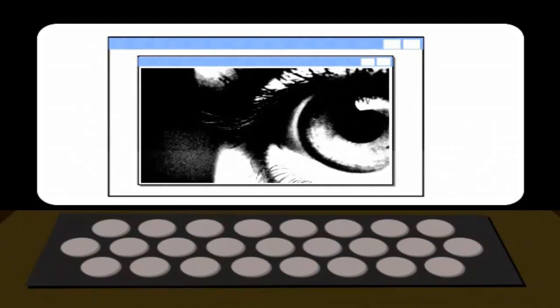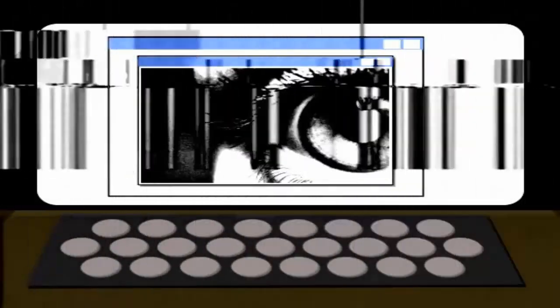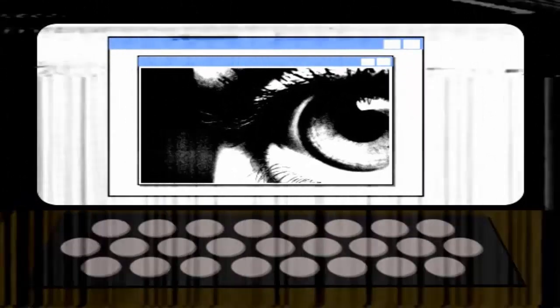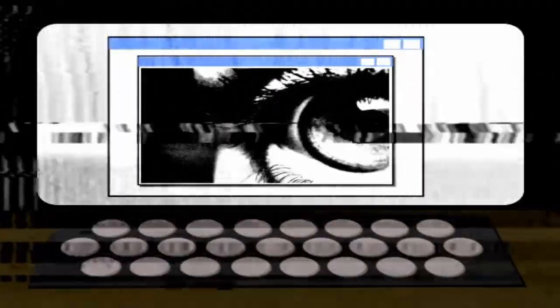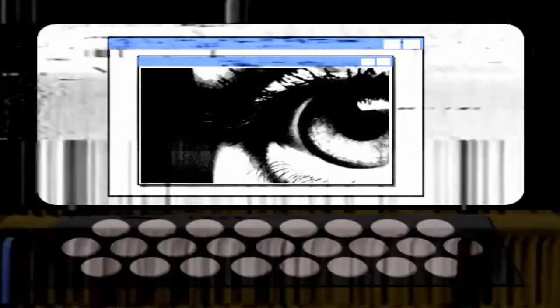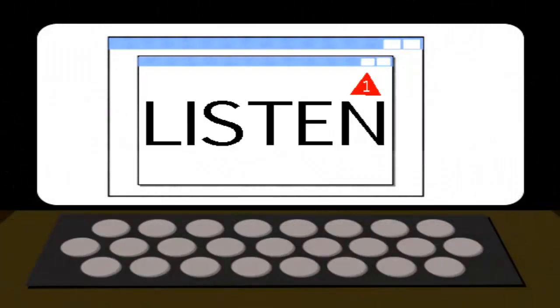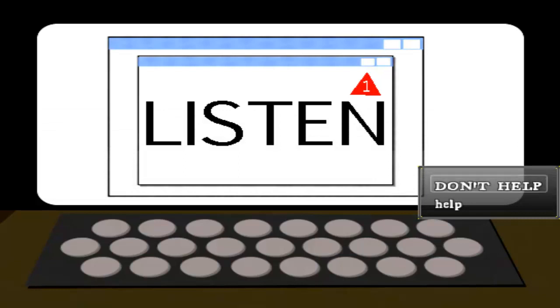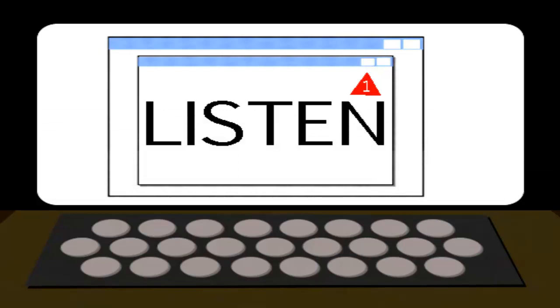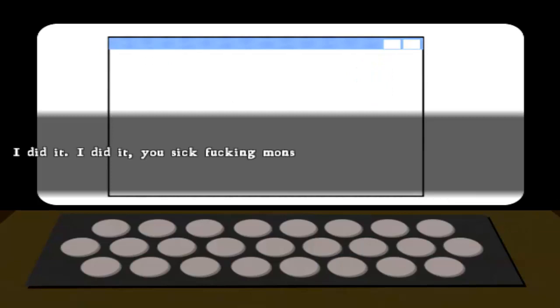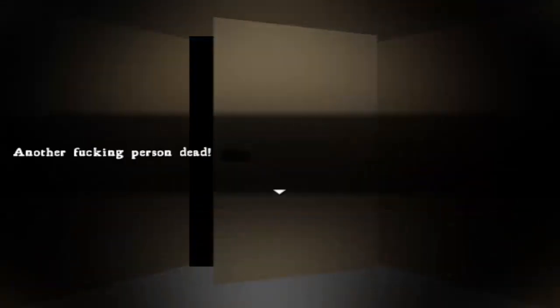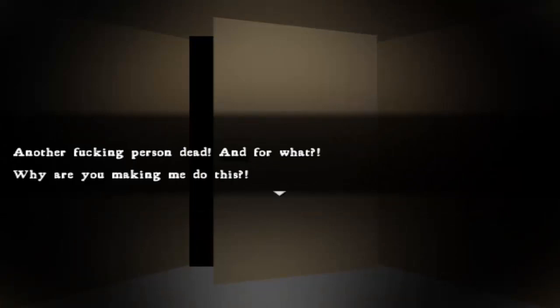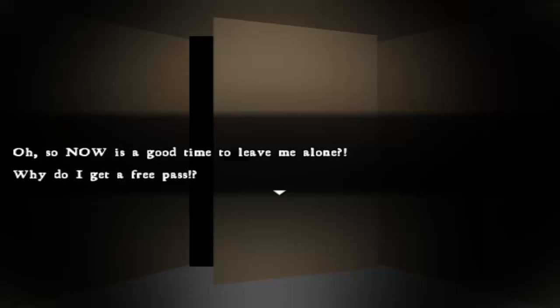Please. I have a daughter. Her name is Jane. I got her a puppy for Christmas. Yep, we did, alright. Why? So now it's a good time to leave me alone. Why do I get a free pass?